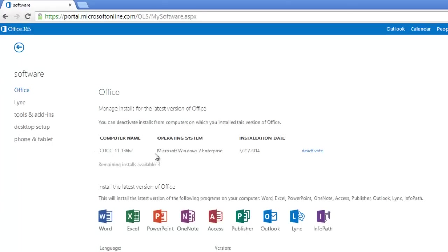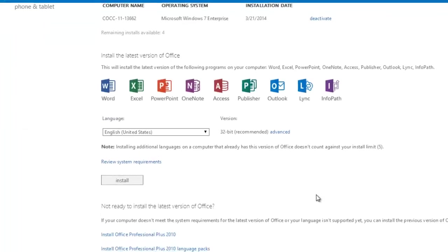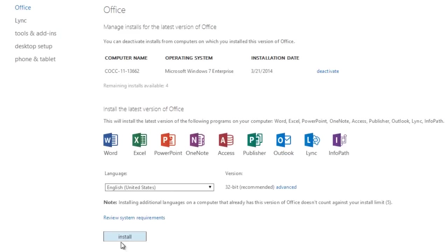And then you can see we're getting closer, right? Install the latest version of Office. So I am going to click on install right here. And we can also see that I'm going to be getting the full version of Office.